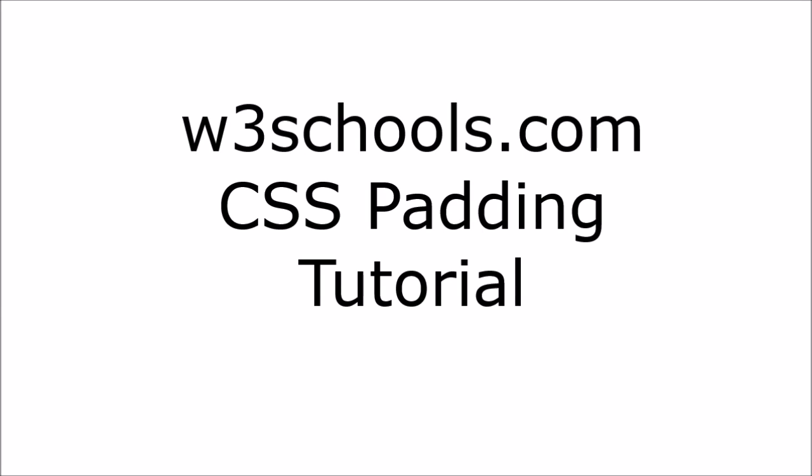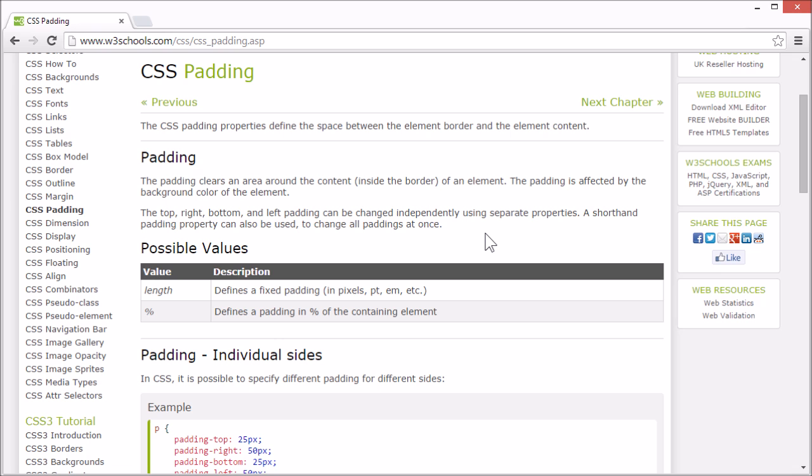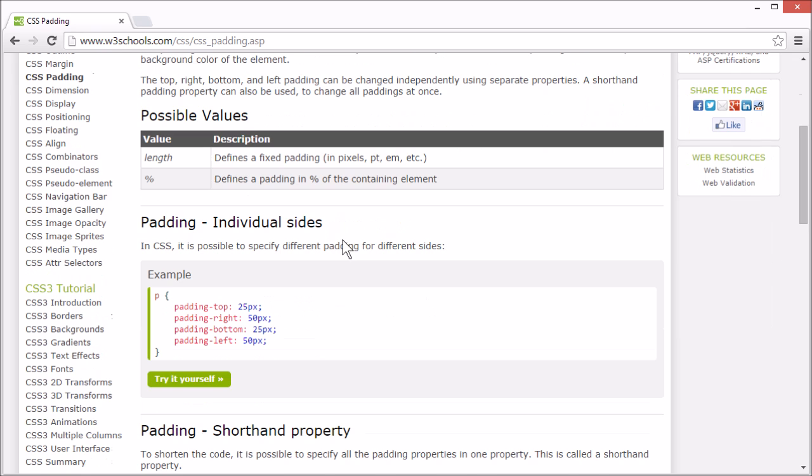Welcome to the W3Schools CSS Padding tutorial. The CSS Padding properties define the space between the element border and the element content. Let's look at an example.